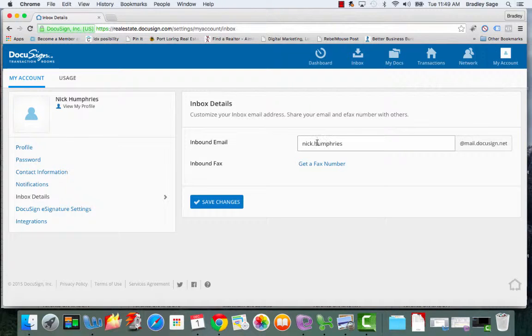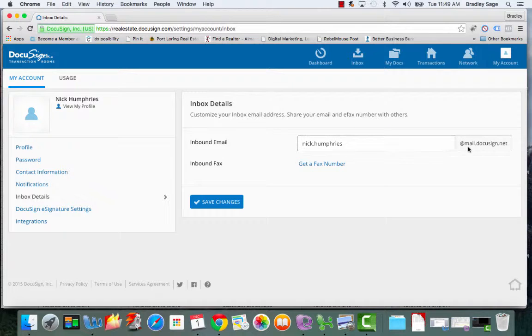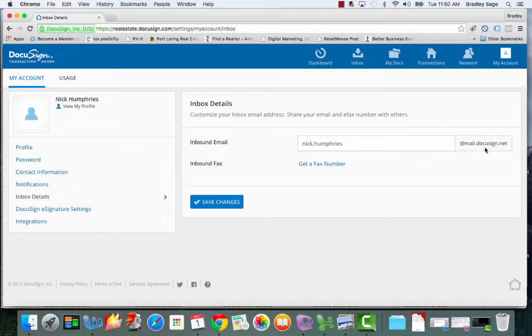As you can see here, Nick kept it nick.humphreys at mail.docusign.net. And what this email address allows you to do is email documents directly into your DTR account. And we'll be going into a lot more detail into how to get documents into your DTR account later on in this tutorial.